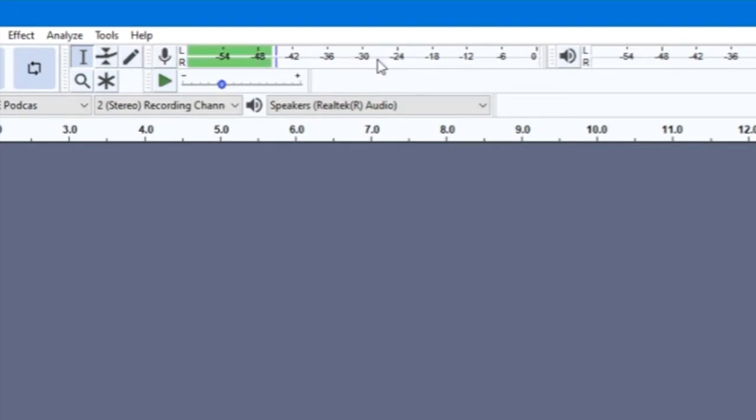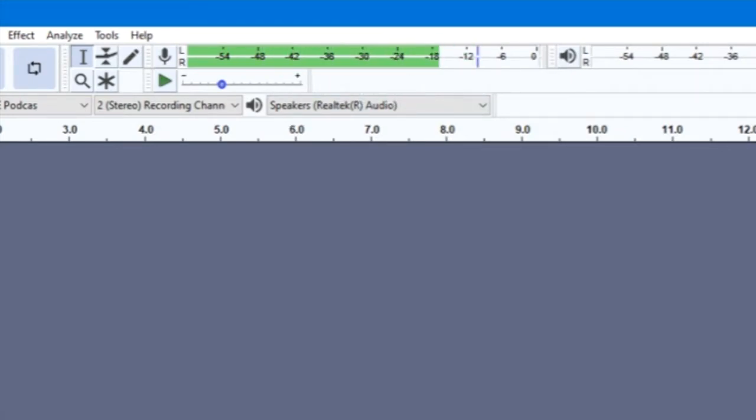Click where Audacity tells you to. This should replace the text with these colored bars. These represent the volume of your recording.